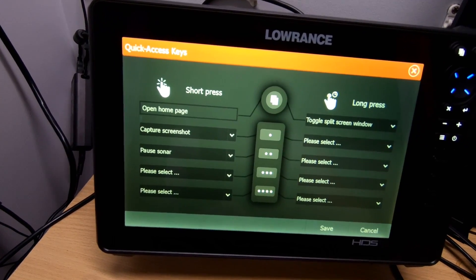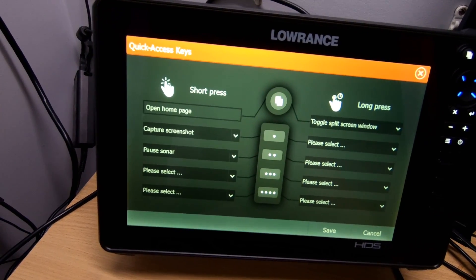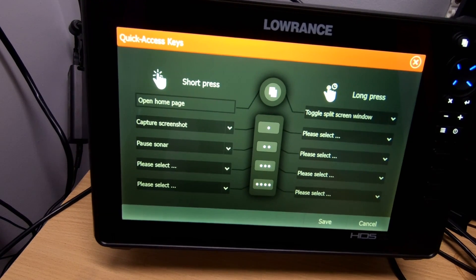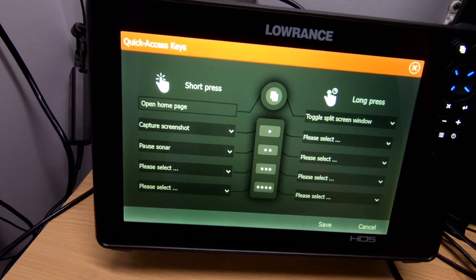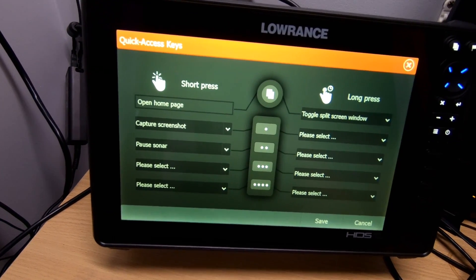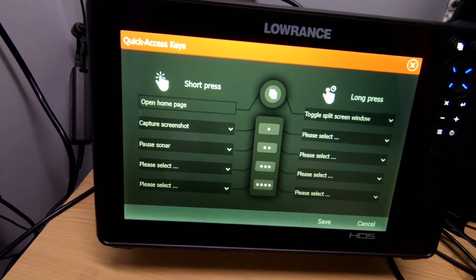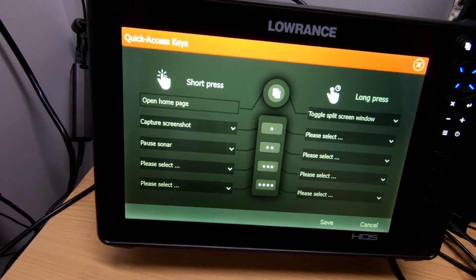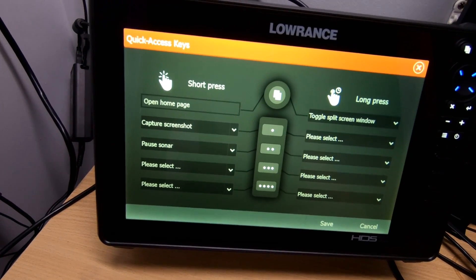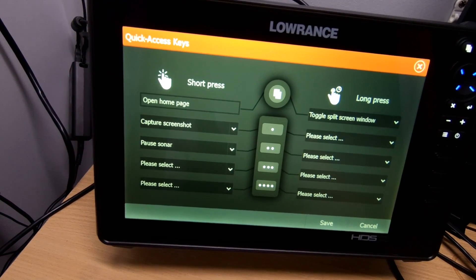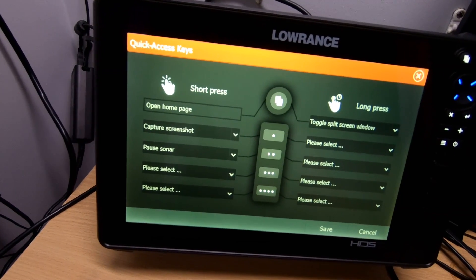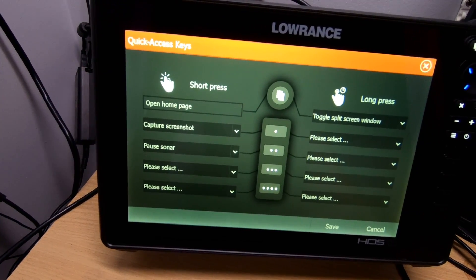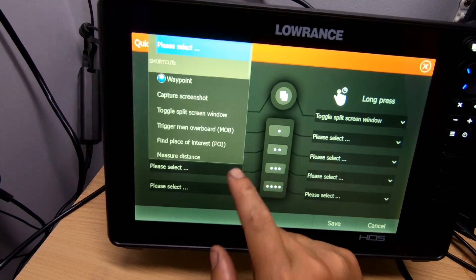Something else might be pause sonar. I generally like to start the unit before I put my jet ski in the water when the transducer is out of the water, just so it has time to get GPS fix before I'm ready to drive off. It's not actually very good to have your transducer pinging when you're out of the water, so it's good to be able to stop the sonar with just a quick press of the button.